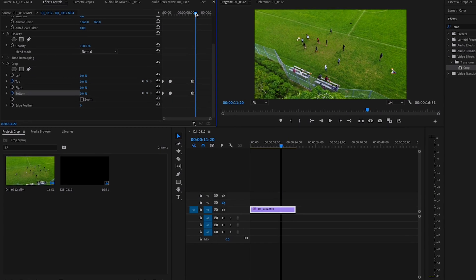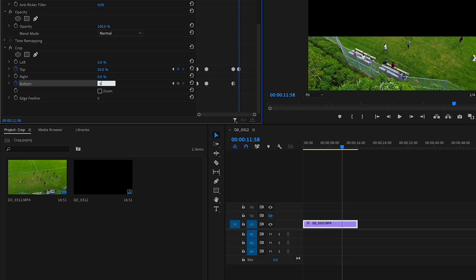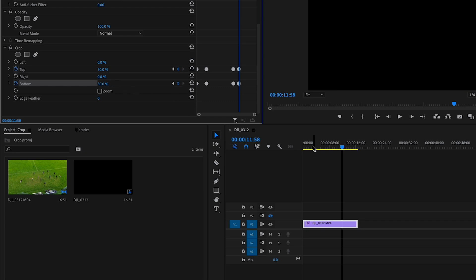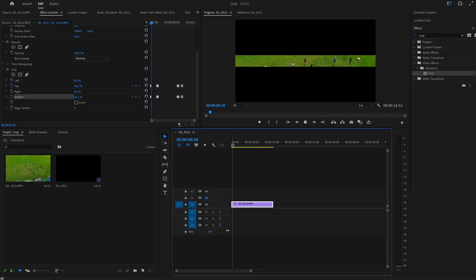Move the cursor a few frames forward and set the top frame to 50% and the bottom keyframe also to 50%. The outcome should look something like this.